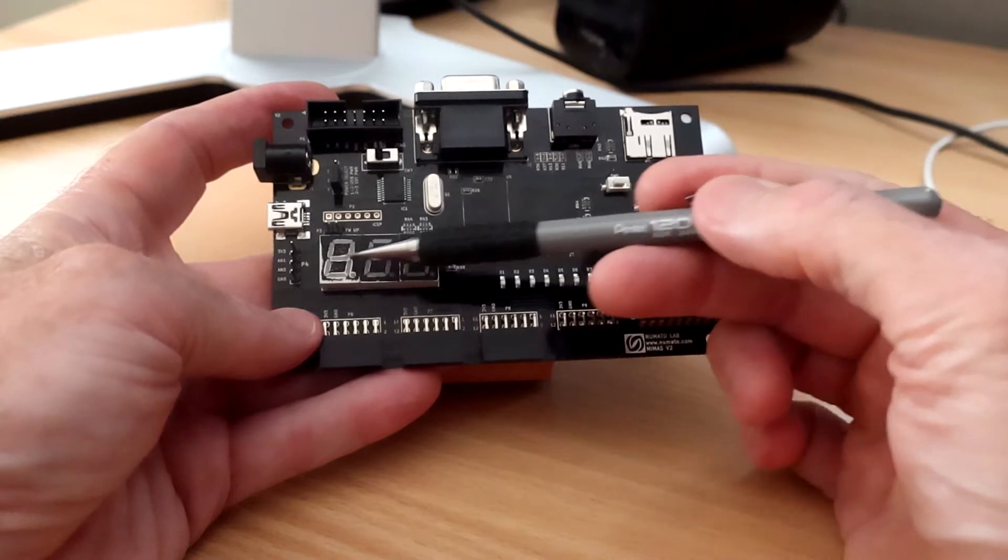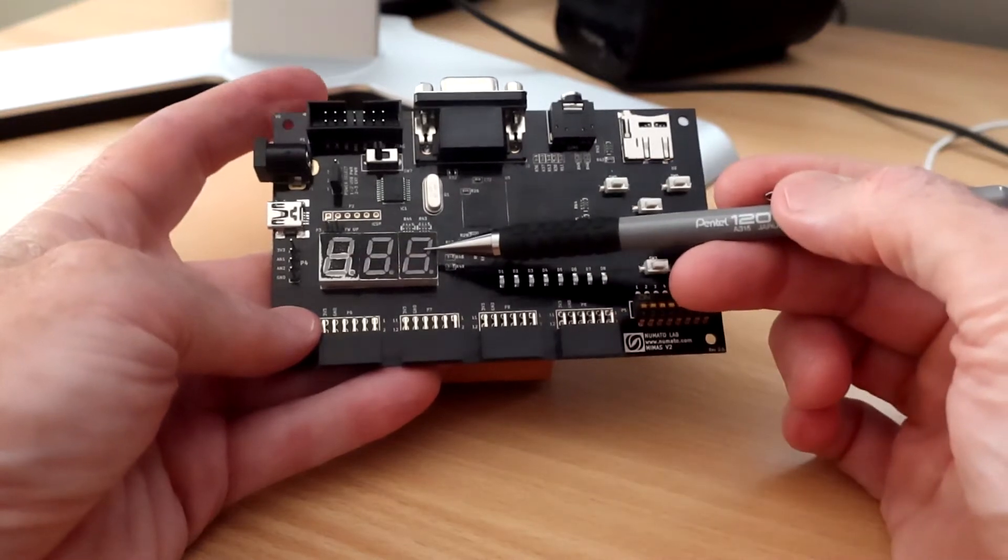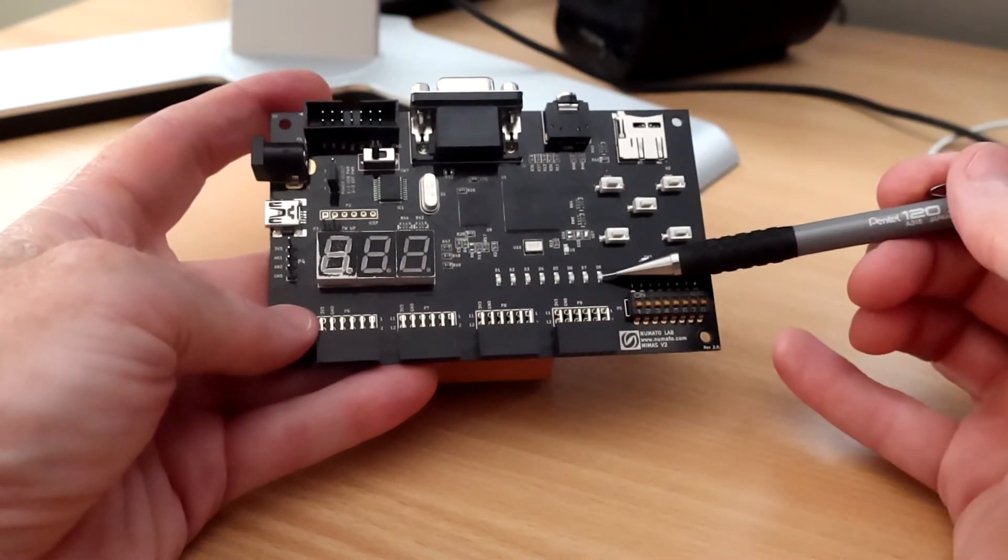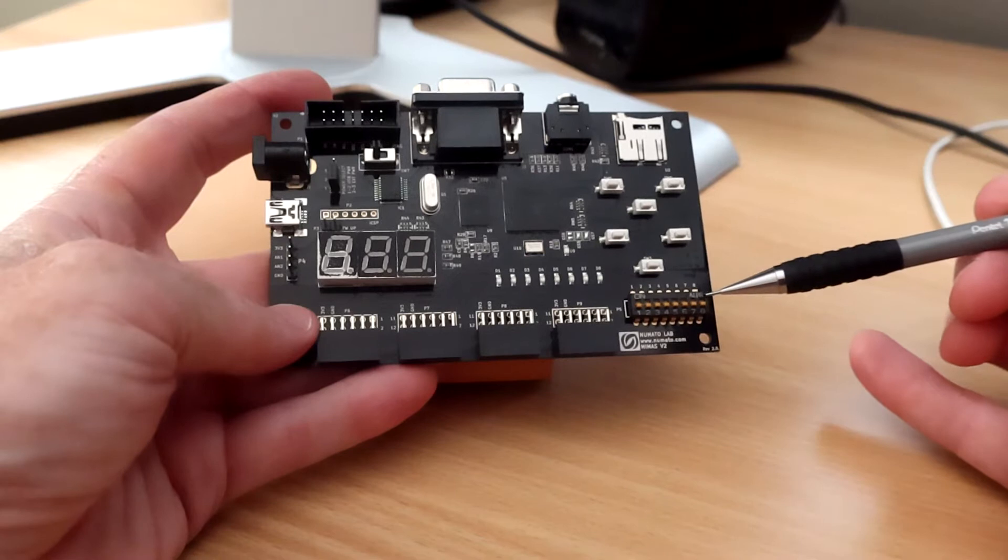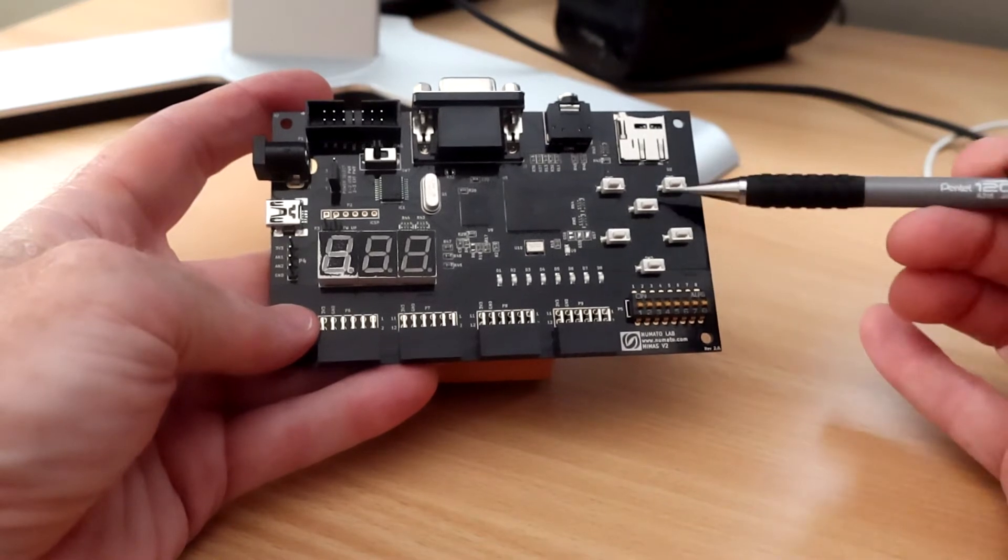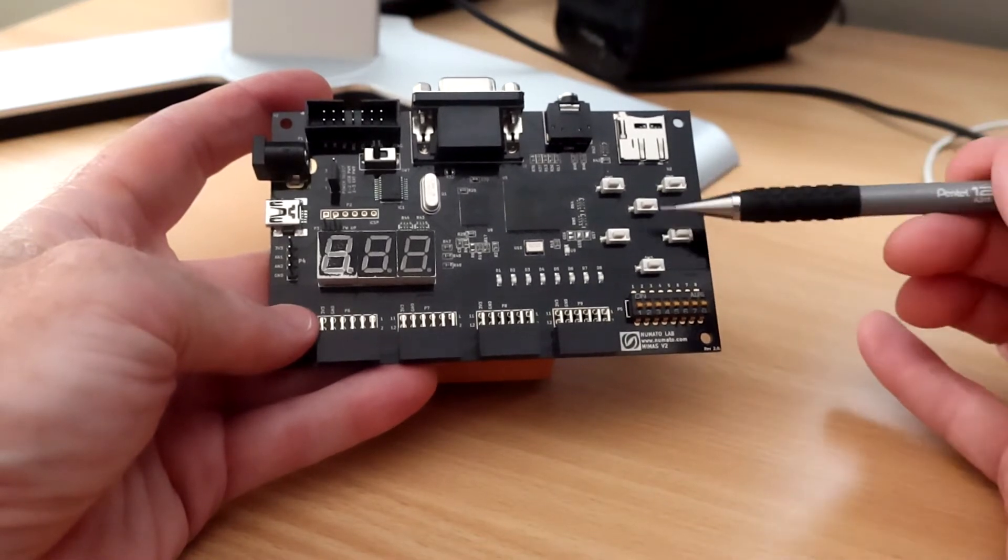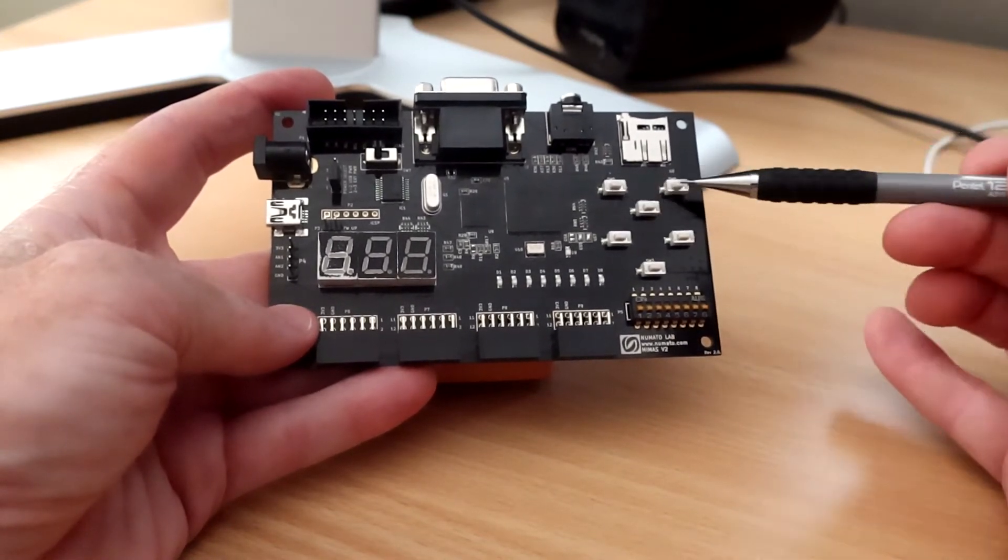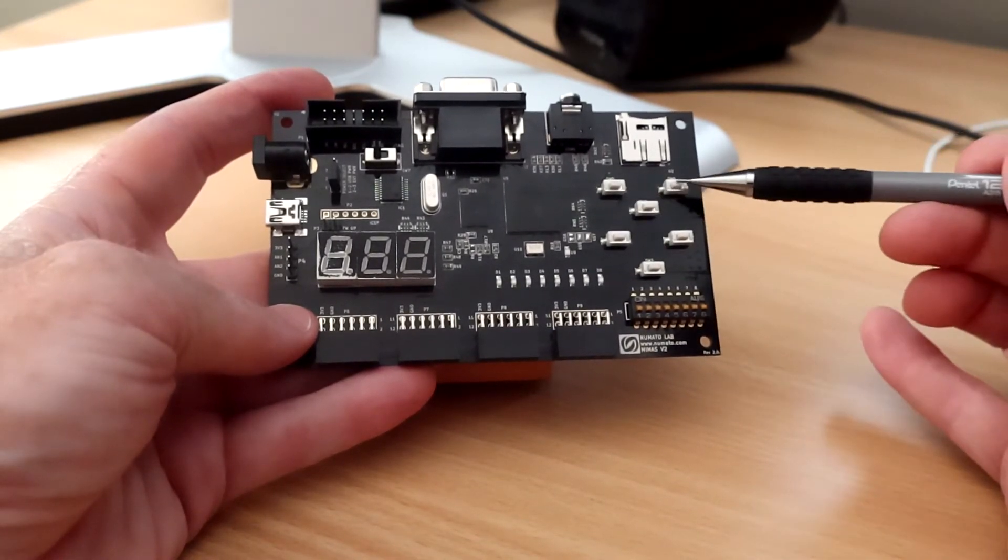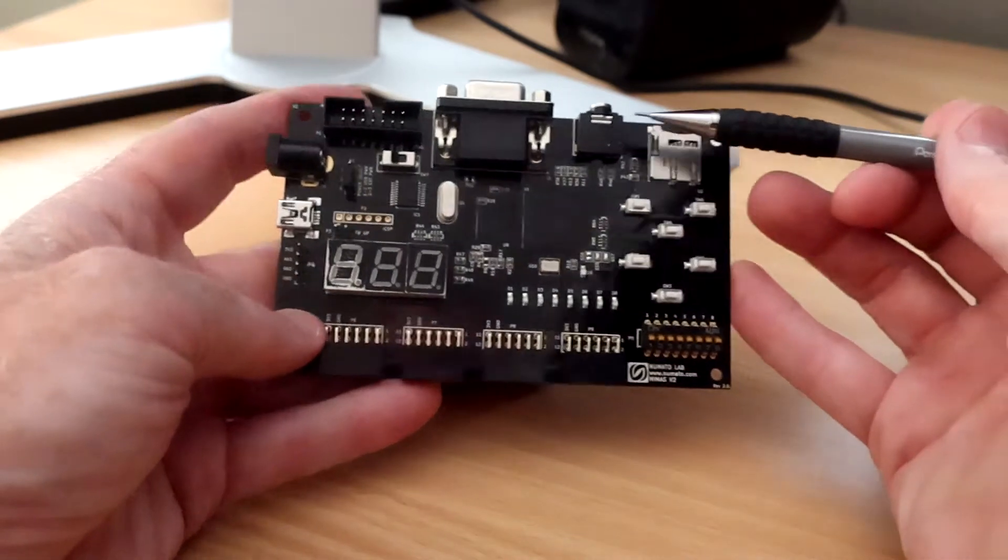We've got a three digit seven segment LED display, eight segment LED strip, eight dip switches, six push buttons arranged in an up, down, left, right, A, B or enter, cancel arrangement.